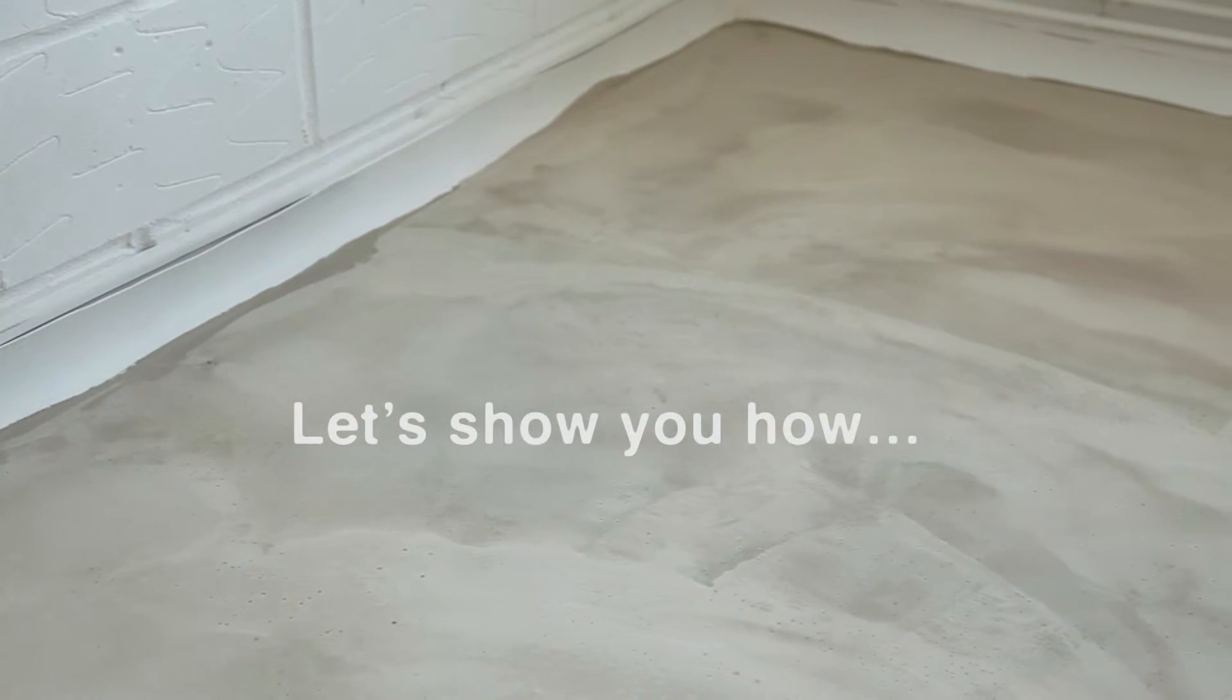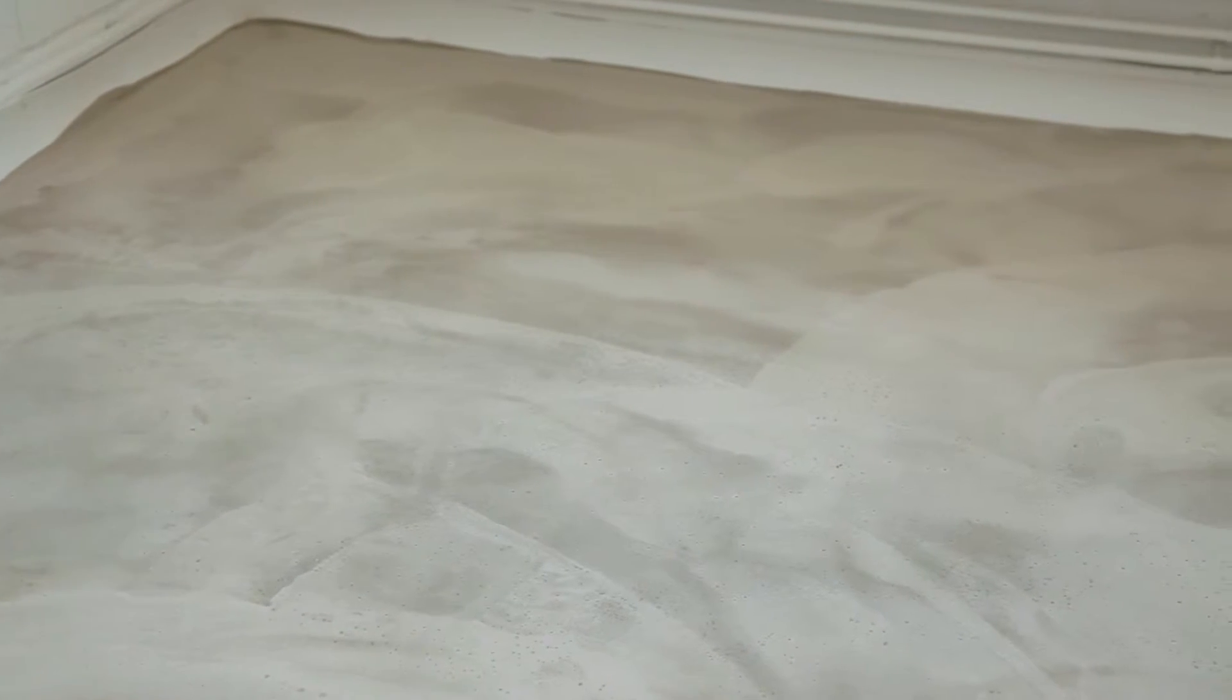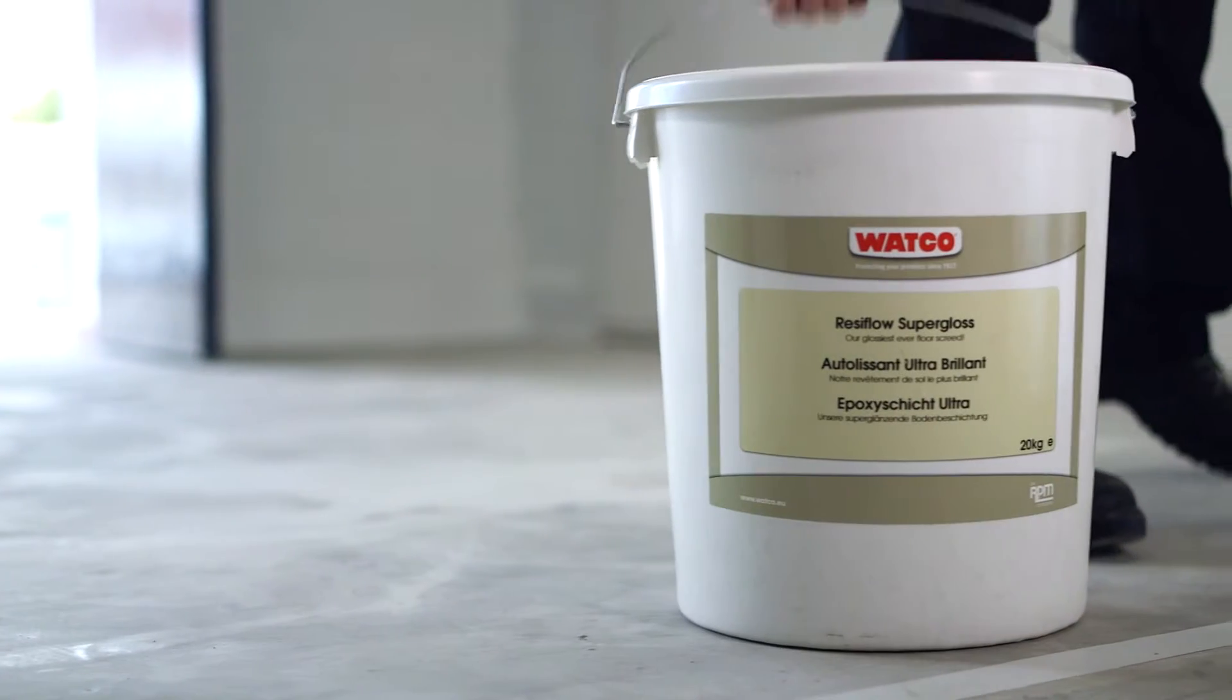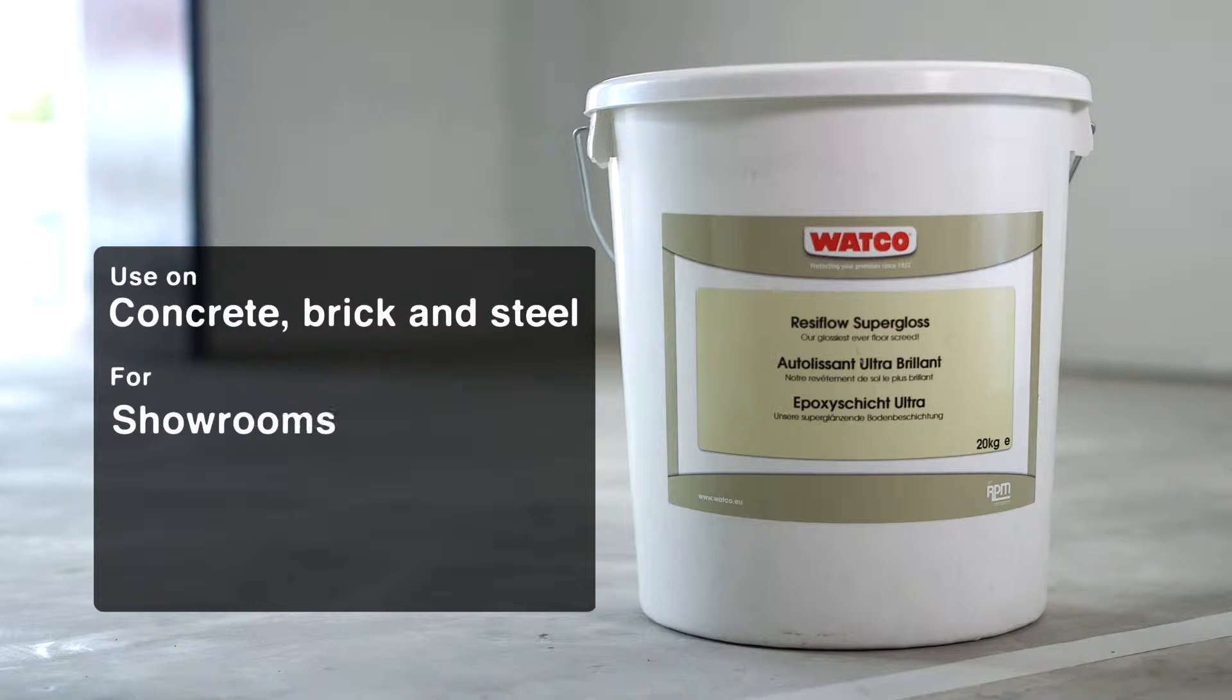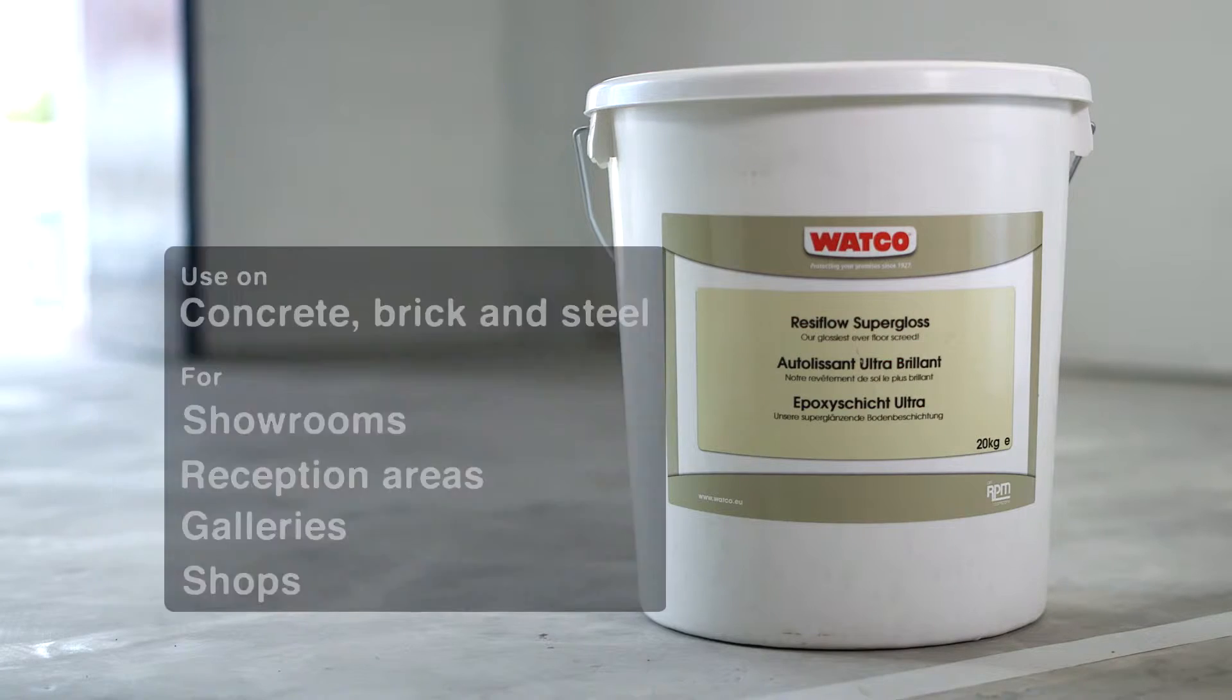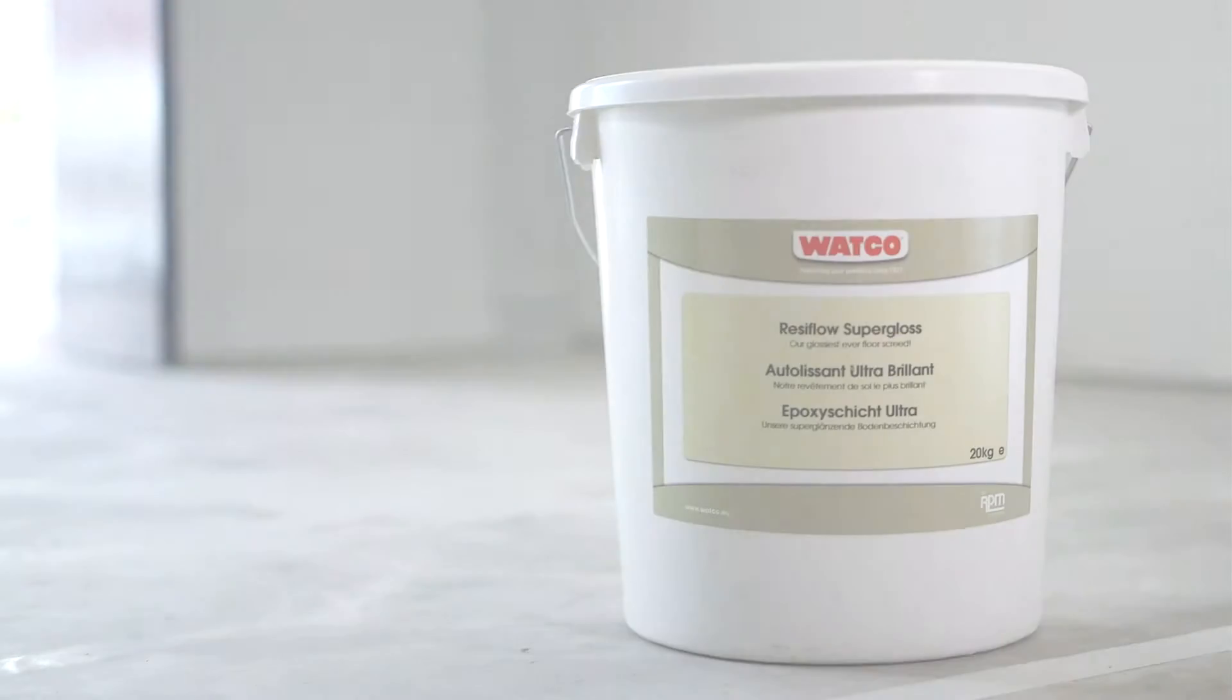Uneven floors in areas where appearance and hygiene are important can be a health hazard because they are difficult to clean. Watco Resiflow Supergloss is our top-of-the-range floor finish for the very best floor surface. It's a self-leveling epoxy resin screed offering a seamless high gloss finish with excellent mechanical and chemical resistance and is very easy to keep clean.